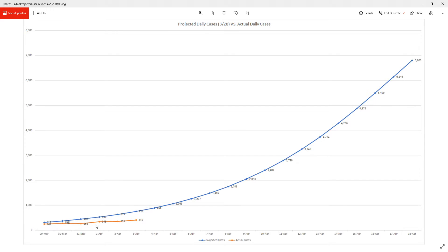So as you can tell, we are starting that incline sort of. We'll see how it continues to progress, but that's where we're at right now.